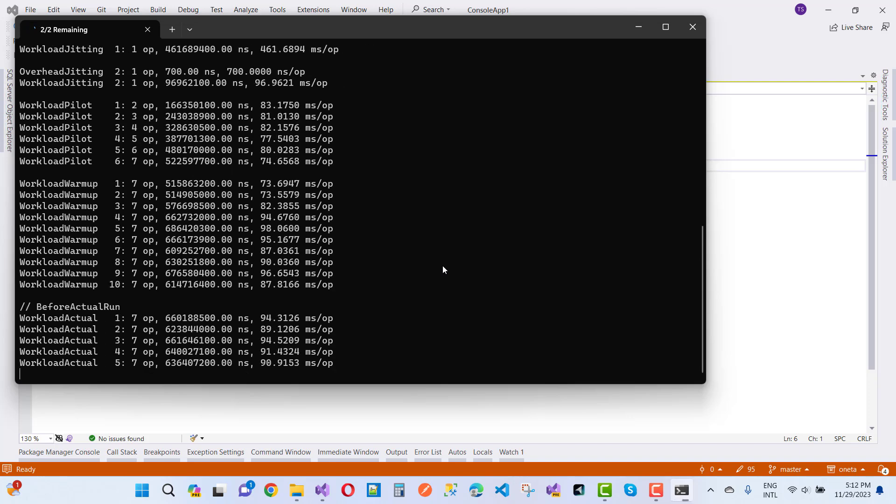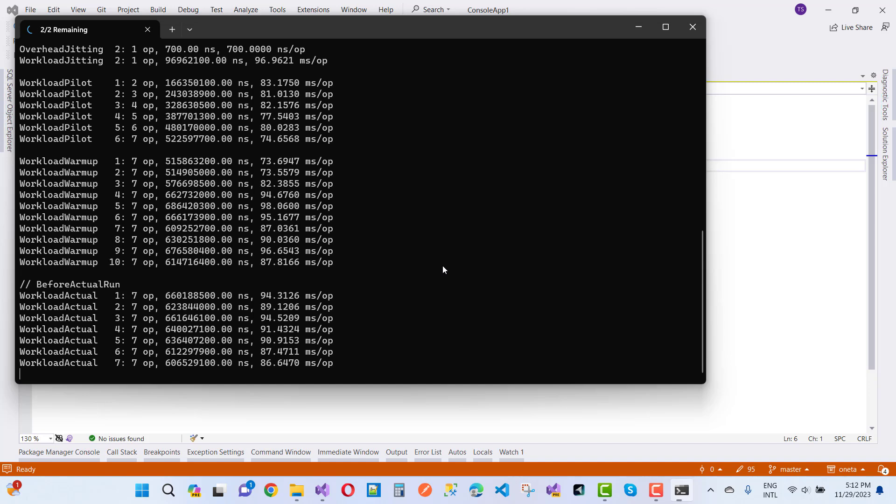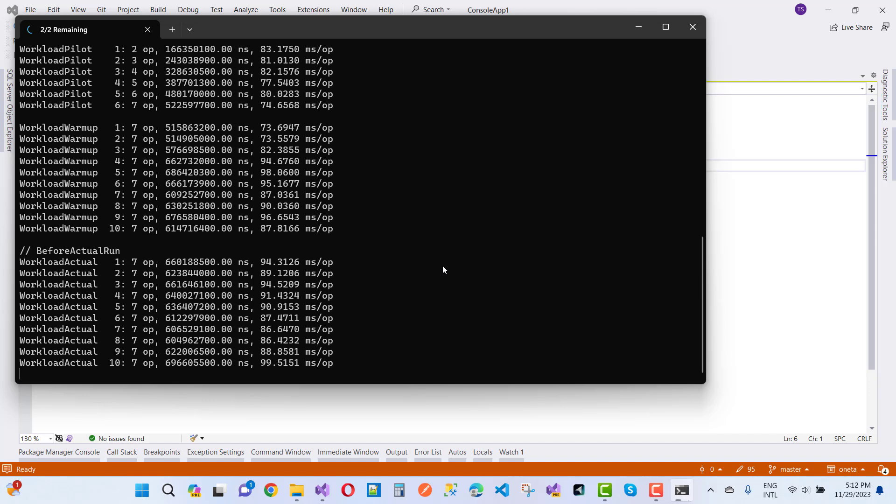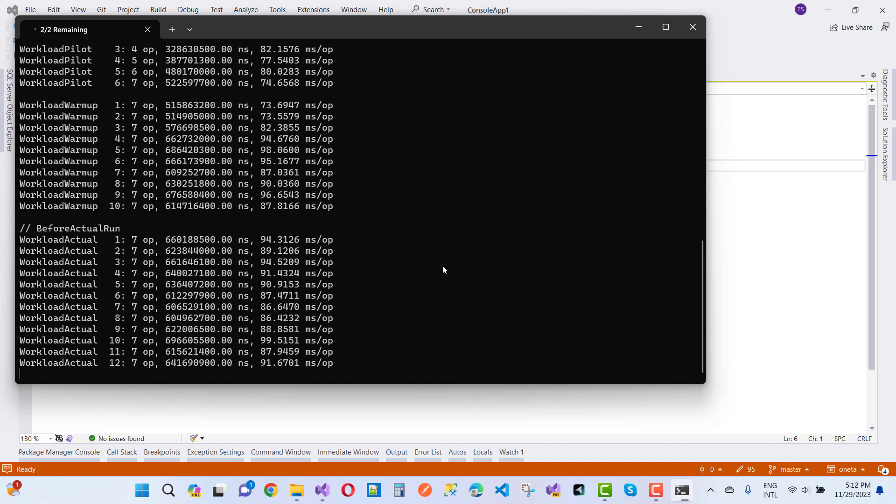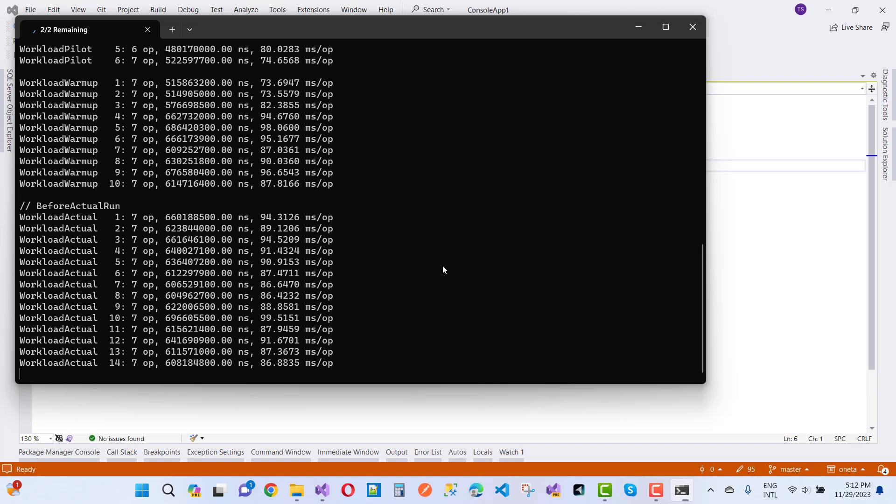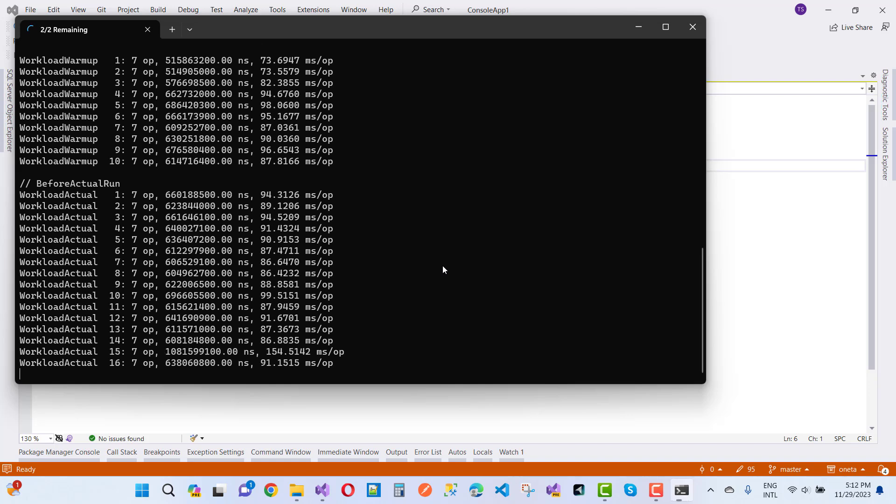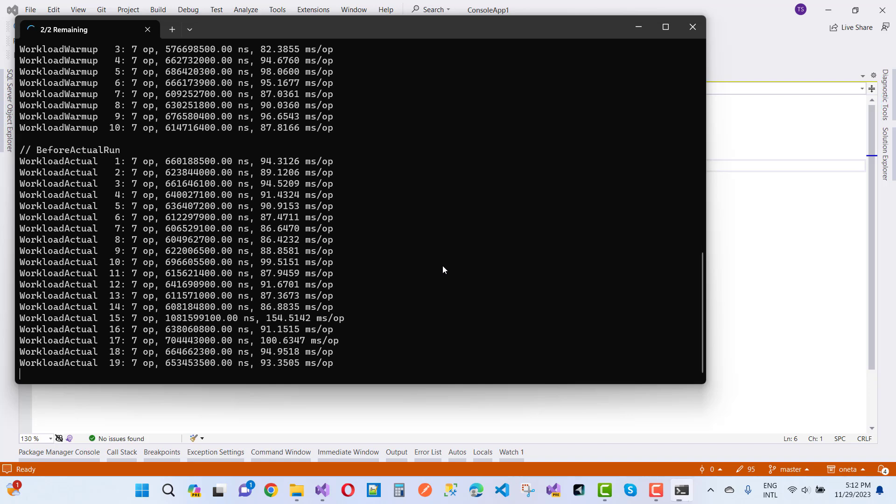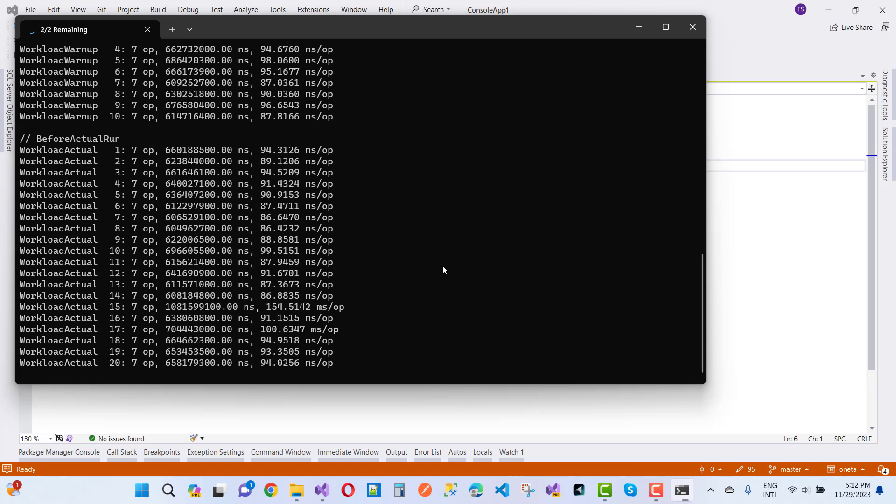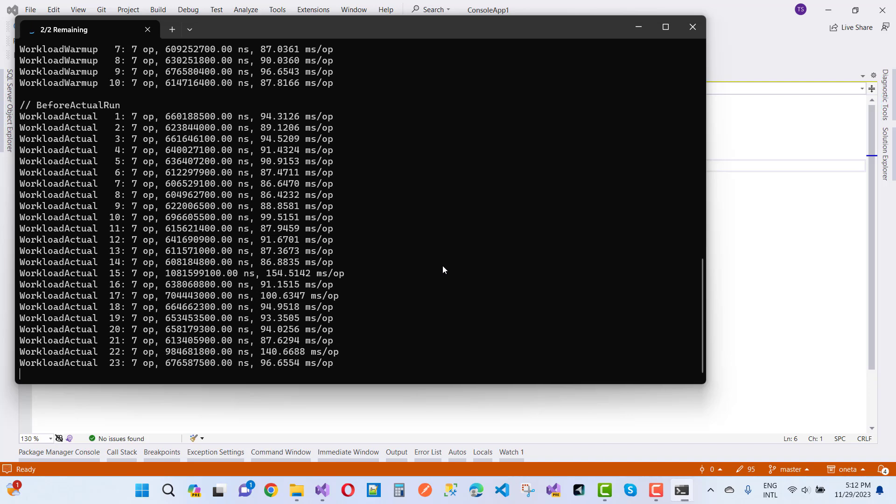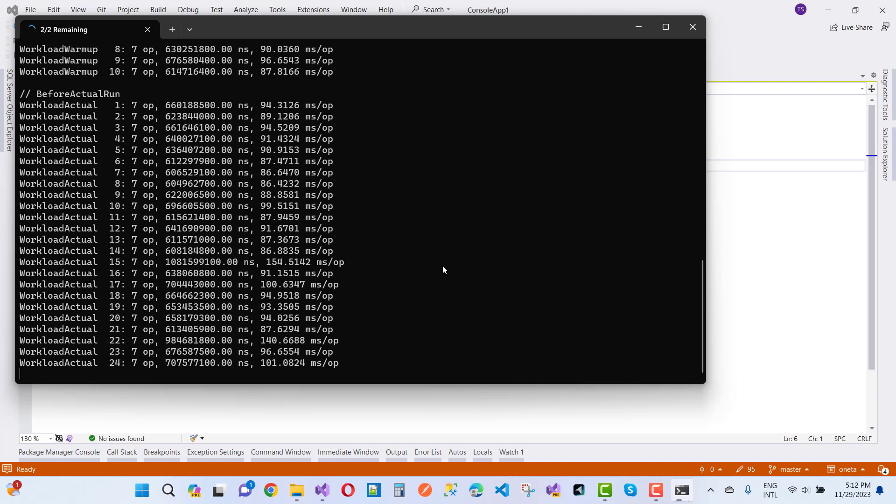Wait for some time before actual result comes. Two remaining.